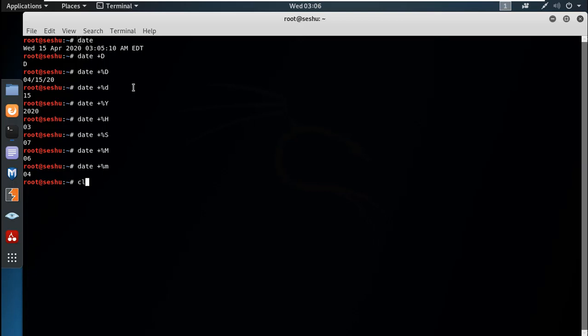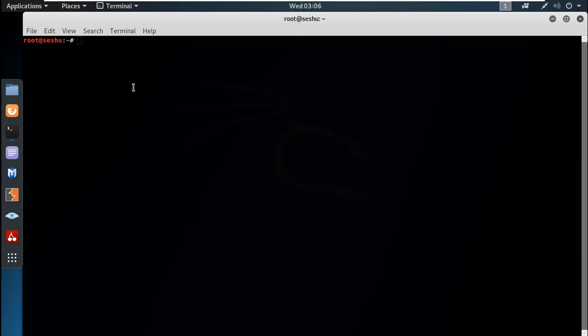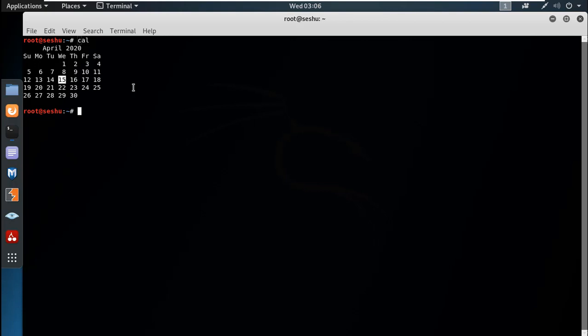Now we can look at the calendar command. It displays the calendar in a nice format.